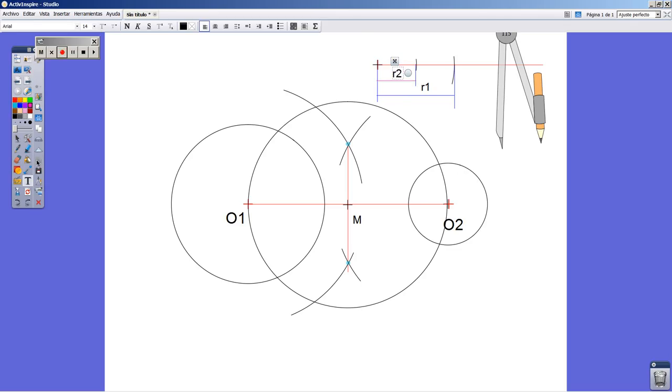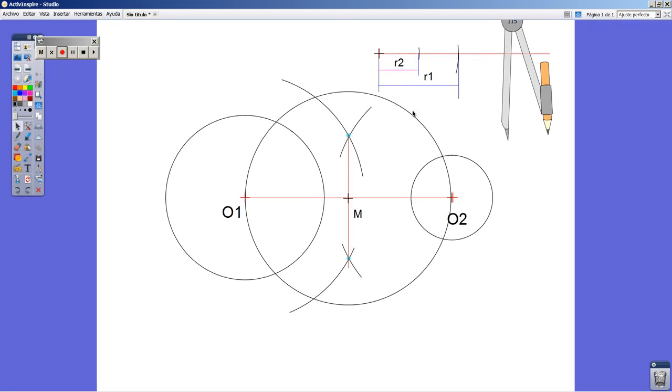This is a subtraction of the length of R2 from the length of R1. What is remaining, I mean the rest, is the subtraction I'm looking for.